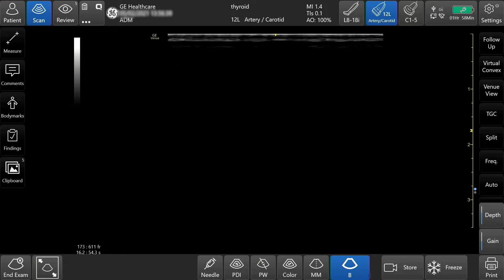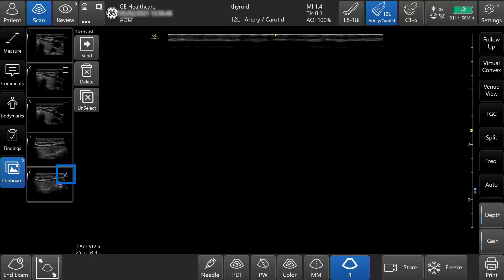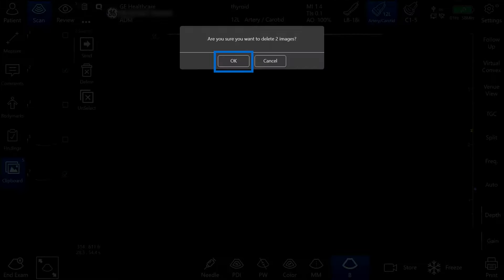To delete images during an active exam while scanning, tap the clipboard. Select the image or images you would like to delete. Tap Delete and OK.